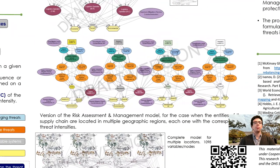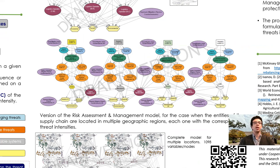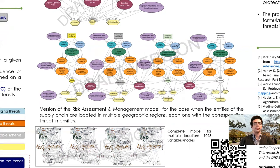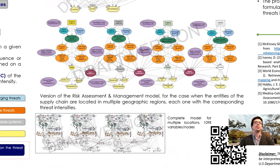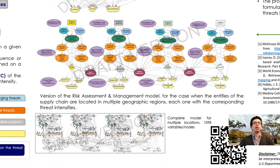Here below, we find another risk assessment and management model for the case where the entities of the supply chain are in multiple geographical regions, and as such, they are subjected to different threats or different intensities of those threats. Once again, we have an insert of the complete model. This time, we have close to 1,100 different variables.